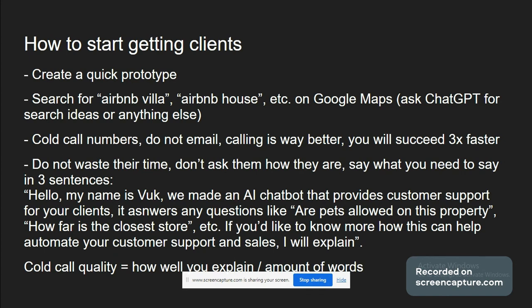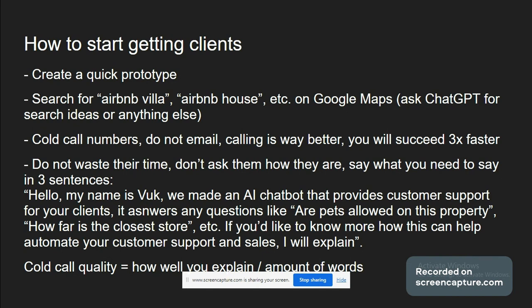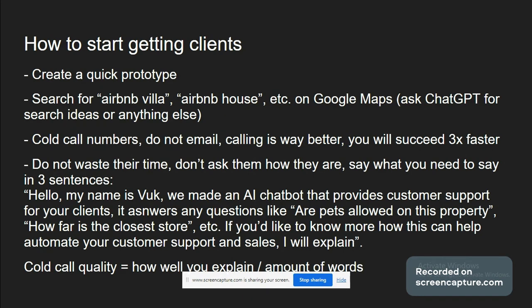Now, when cold calling, do not waste their time. Don't ask them how are you. Say what you need to say in three sentences. Hello, my name is Vuk. We are making an AI chatbot that provides customer support for your clients. It answers any questions like are pets allowed on this property, how far is the closest grocery store, etc. If you'd like to know more how we can help automate your customer support and sales, I will explain. Say it even quicker and even fewer words than this. You can measure the quality of your cold call by how well you explain divided by the amount of words you use. Do not waste their time.